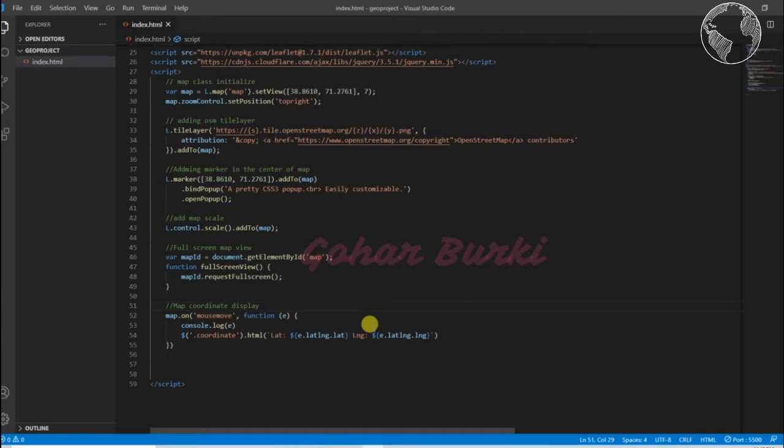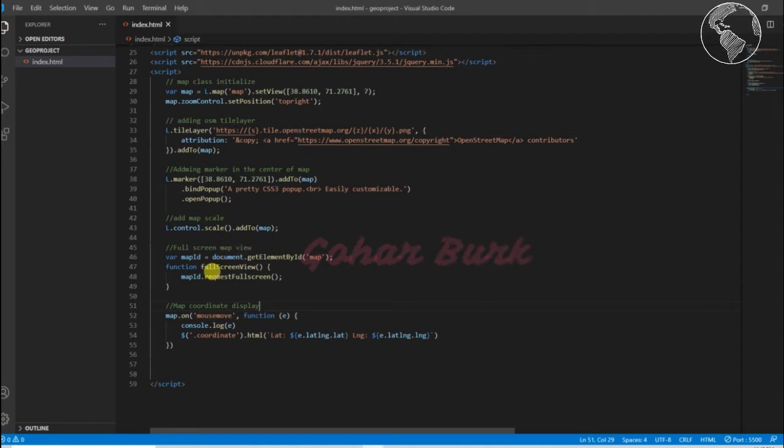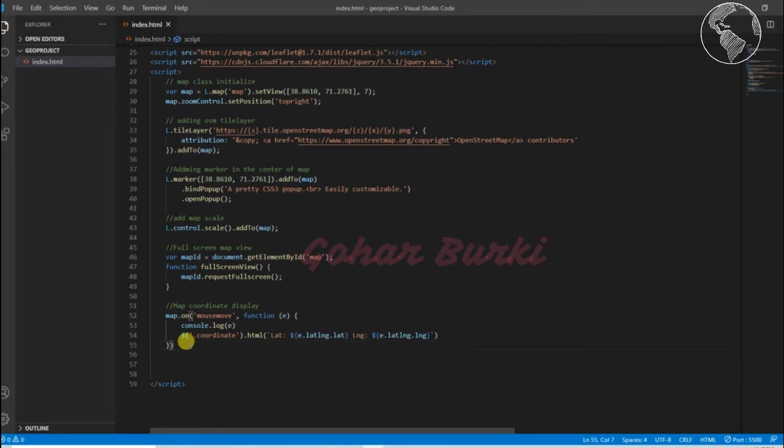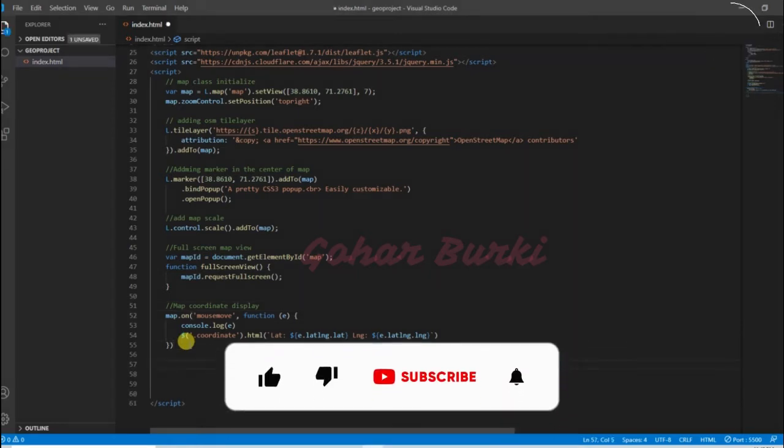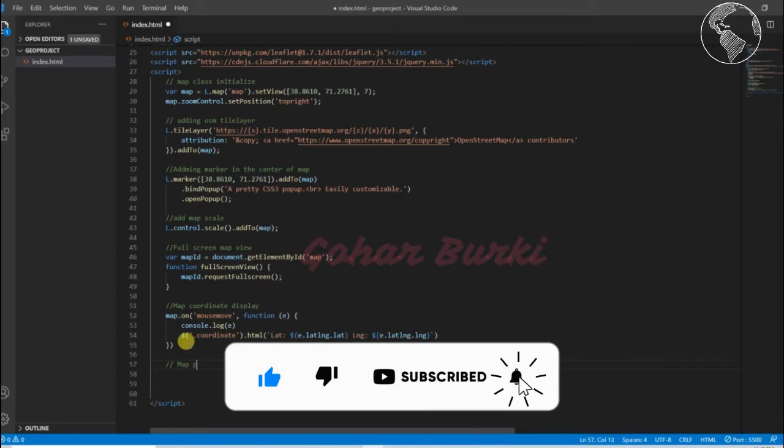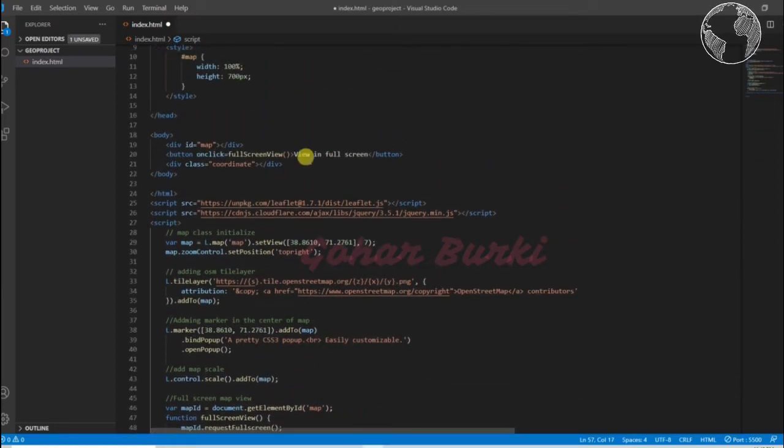Hello guys, welcome back. In the last video we added some cool functionality of Leaflet like the scale and fullscreen macro function, and also the map coding and display function. So in this video I am going to add one more function called map print functionality.